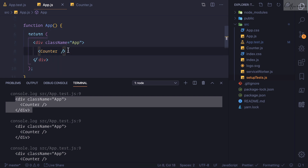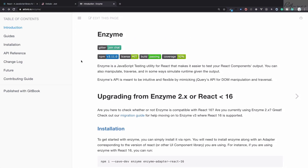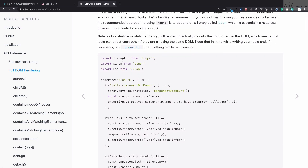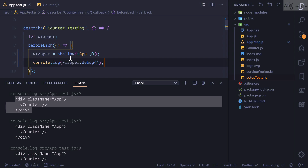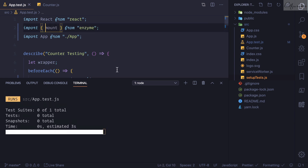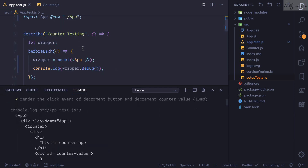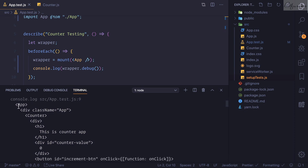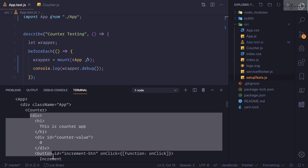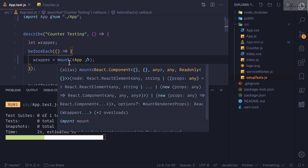If you want to test via the App component rather than directly testing Counter, there's a solution. With shallow, wrapper.debug() shows that it won't go inside the Counter component. But using 'mount' instead of 'shallow' gives you full DOM rendering - it renders App and goes deep inside Counter too. We import 'mount' from Enzyme and replace 'shallow' with 'mount'. Now wrapper.debug() shows App div, then Counter, then all the elements inside. All tests still pass.